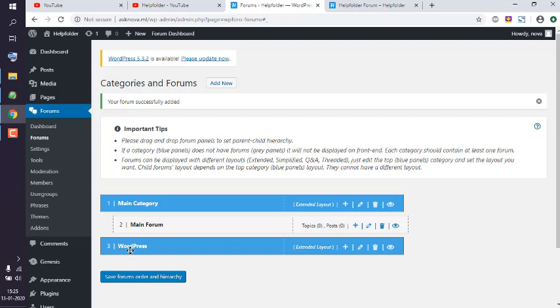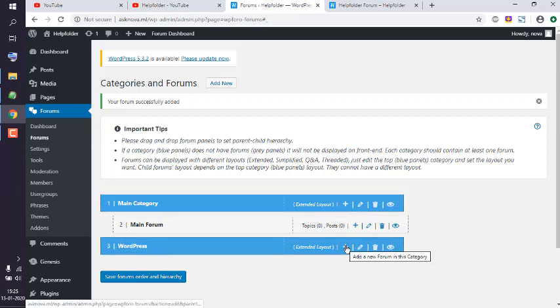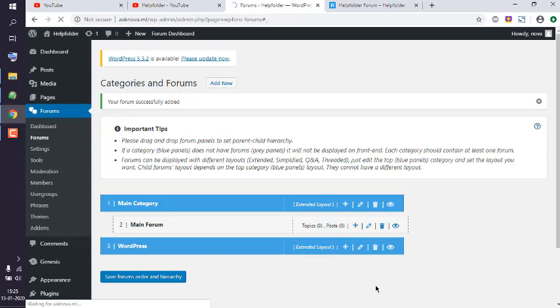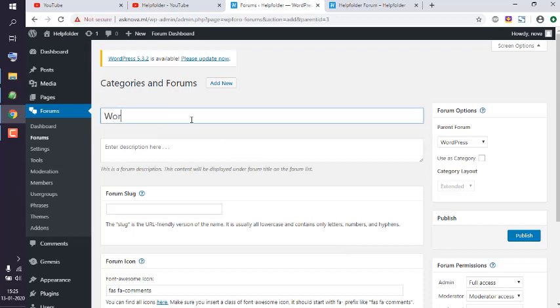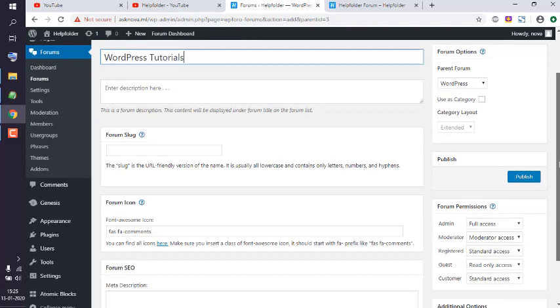Now I have this WordPress section. I can add a forum under that by simply clicking on this plus sign. For the forum, let's say WordPress Tutorials. Its parent forum is this which we set earlier.